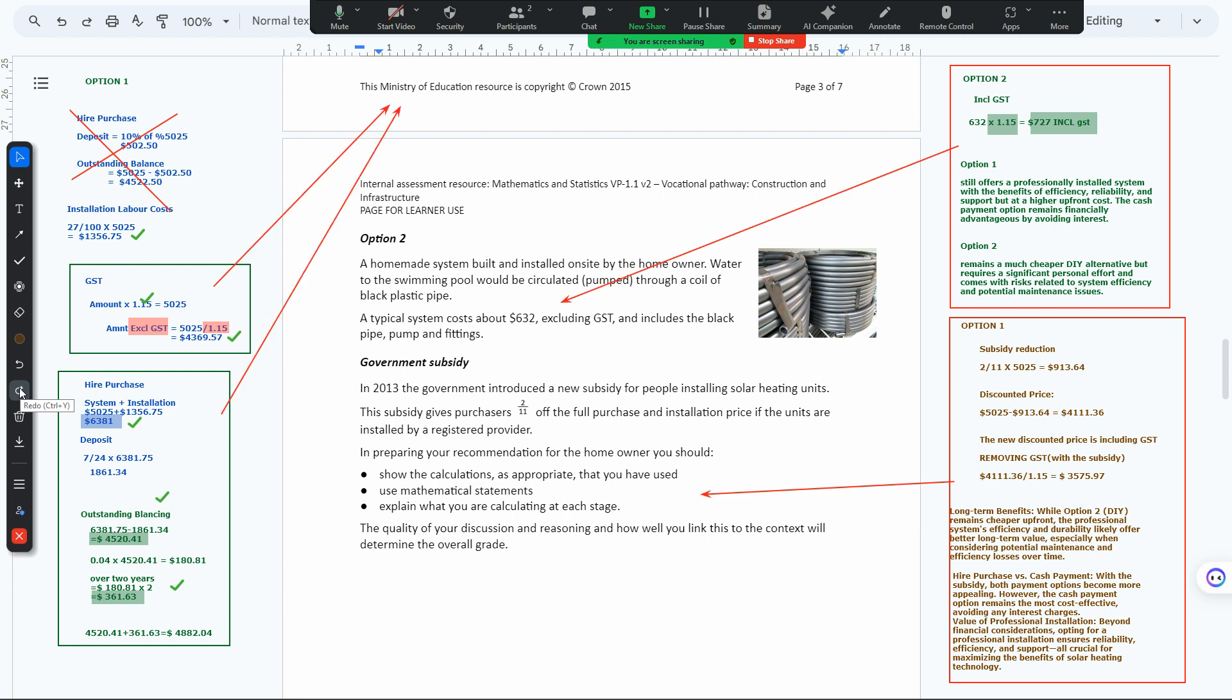Generally, the first part achieves the Achieved level, the second option gets you normally to Merit but you could possibly get to Excellence, and the last part gets you to Excellence depending on your work. This is just a brief concept of how we would possibly answer a question like this.